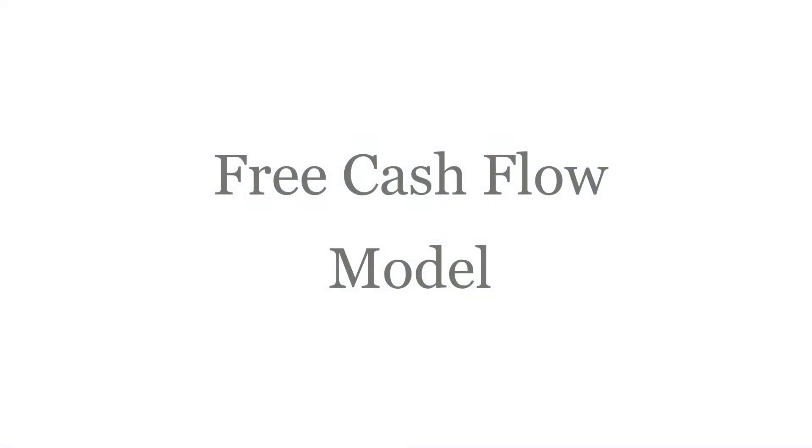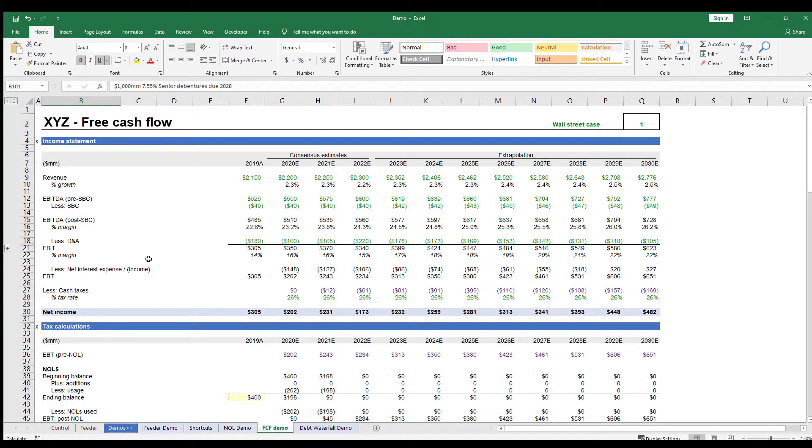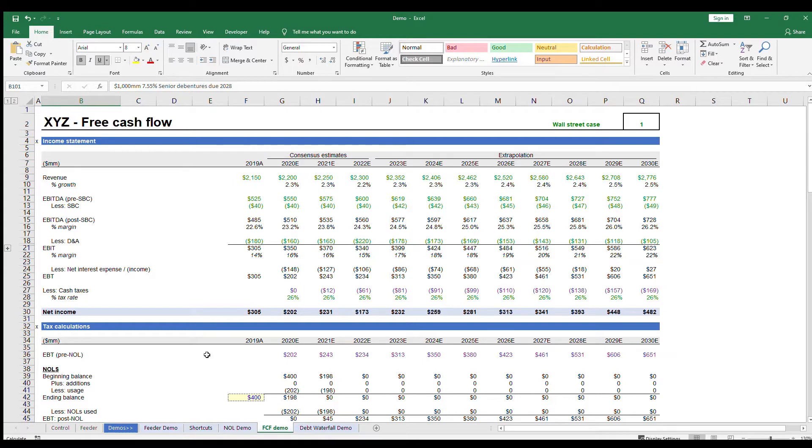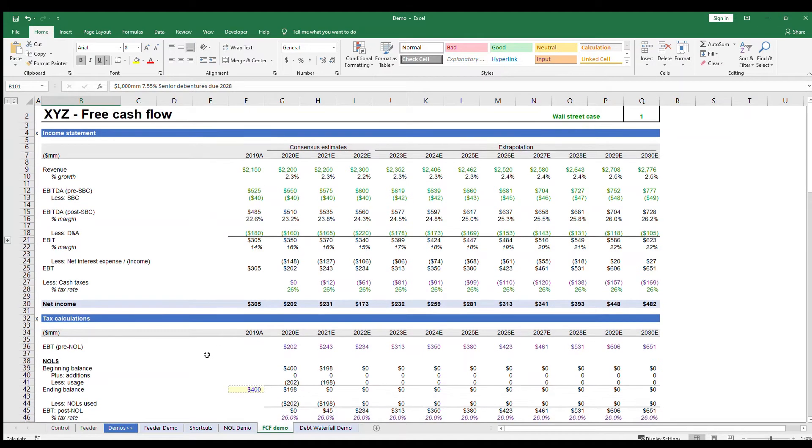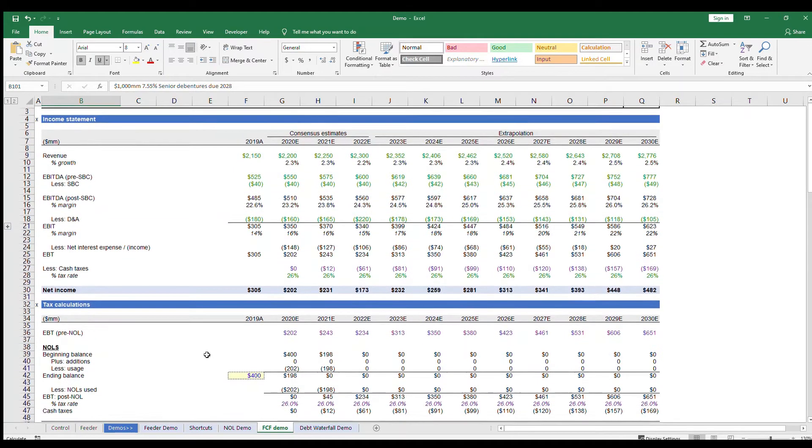Hi everyone, welcome back. In this video, we will cover how to create a full free cash flow model. If you haven't already seen the how to build a feeder tab and how to create a debt schedule tab videos, I'd recommend watching those as well, since we'll reference some in this video.